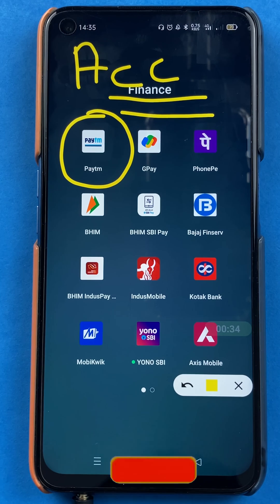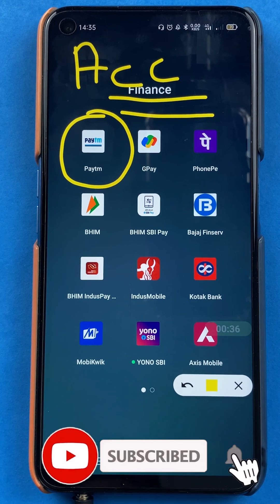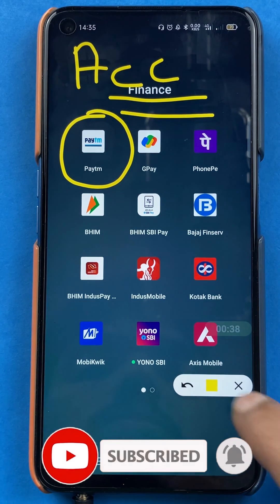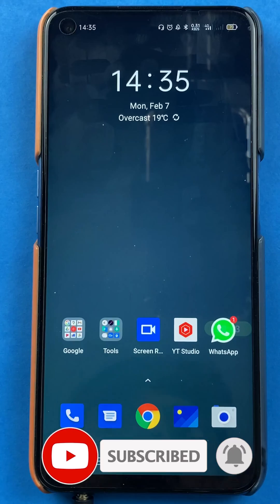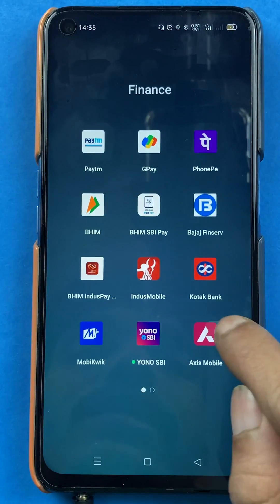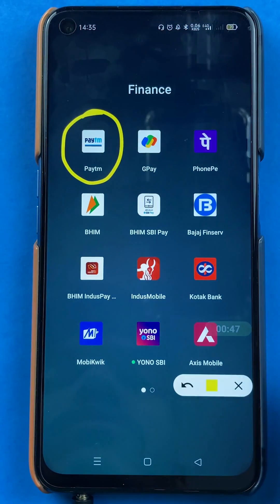If you're new to the channel, do consider subscribing. Without wasting any time, let's start the video. To delete a secondary bank account in Paytm, you have to open the application first.